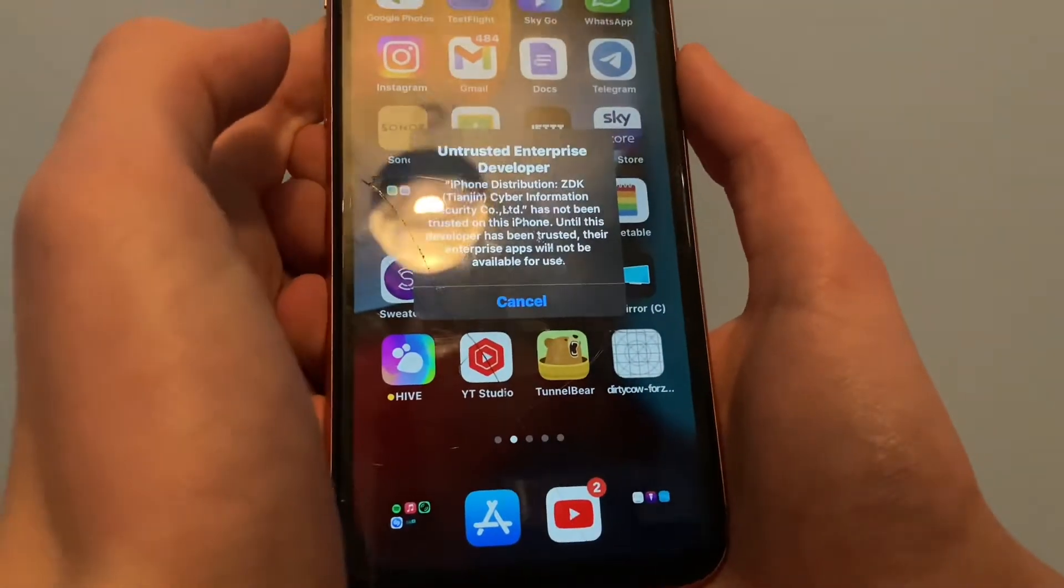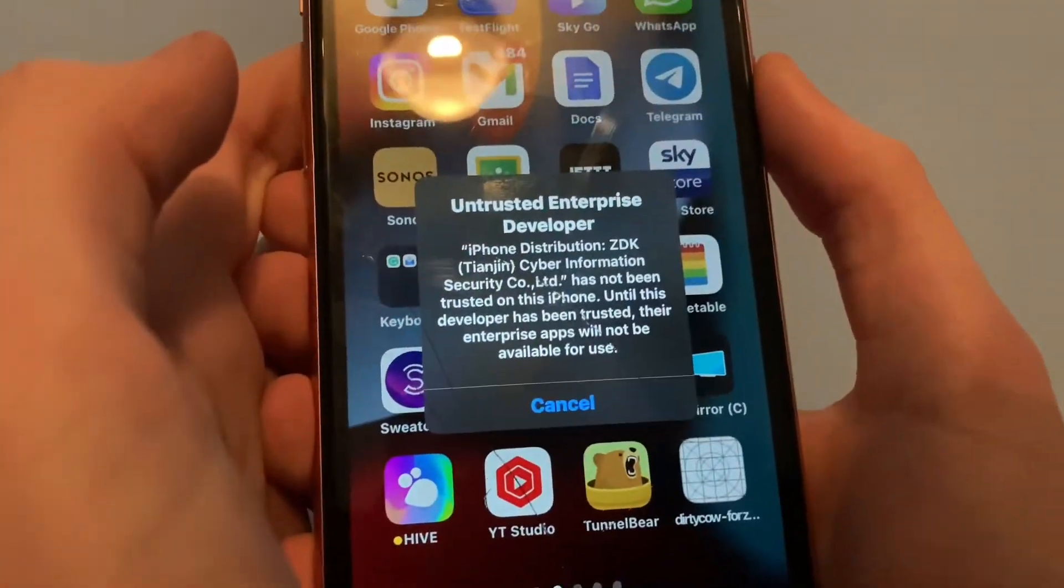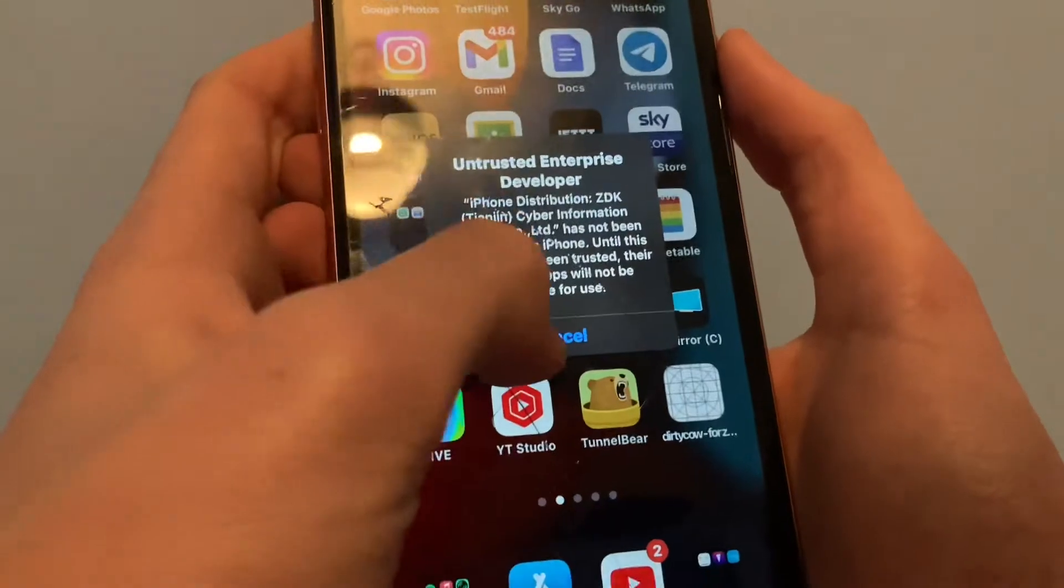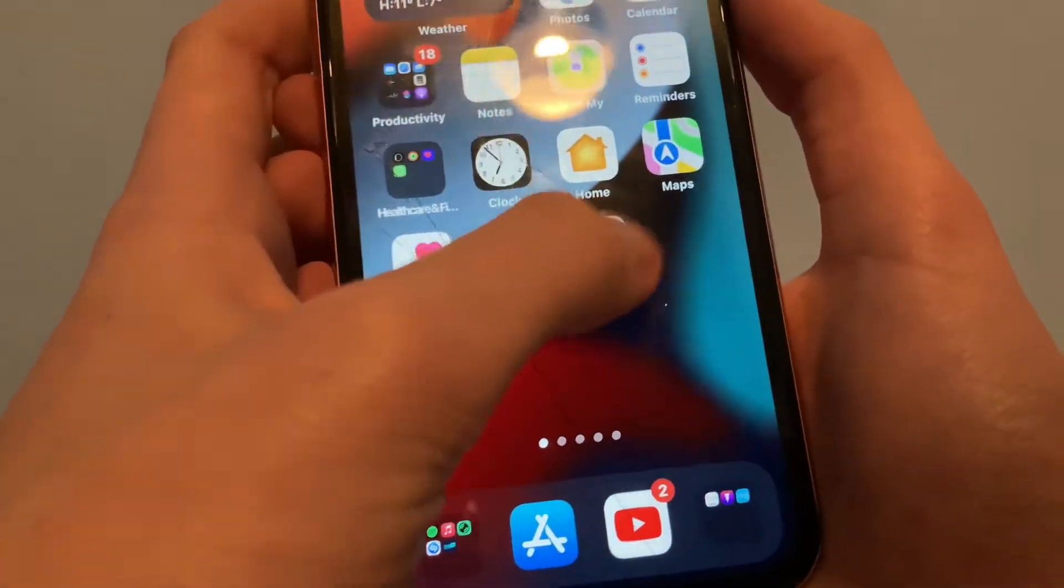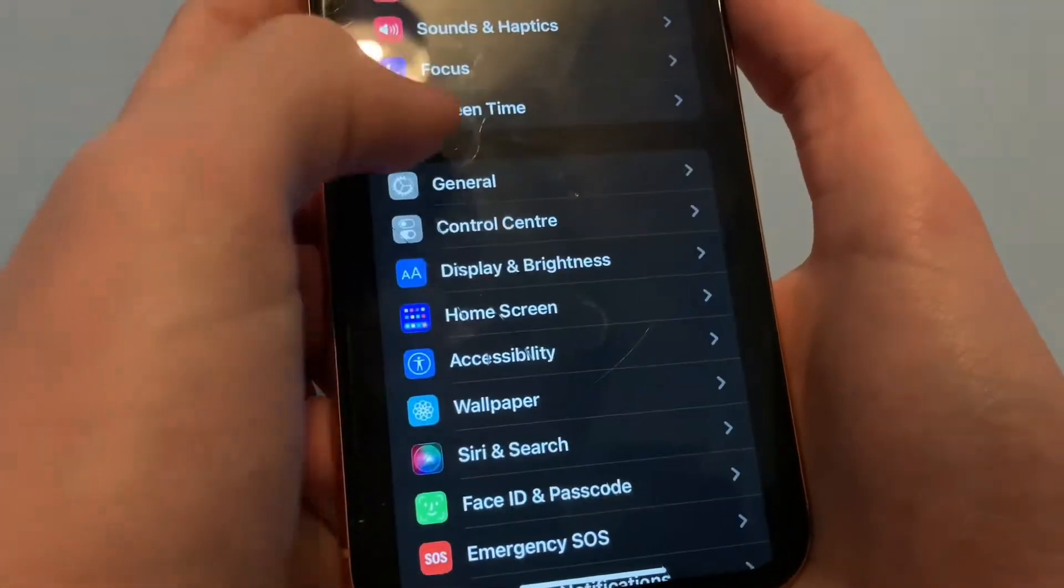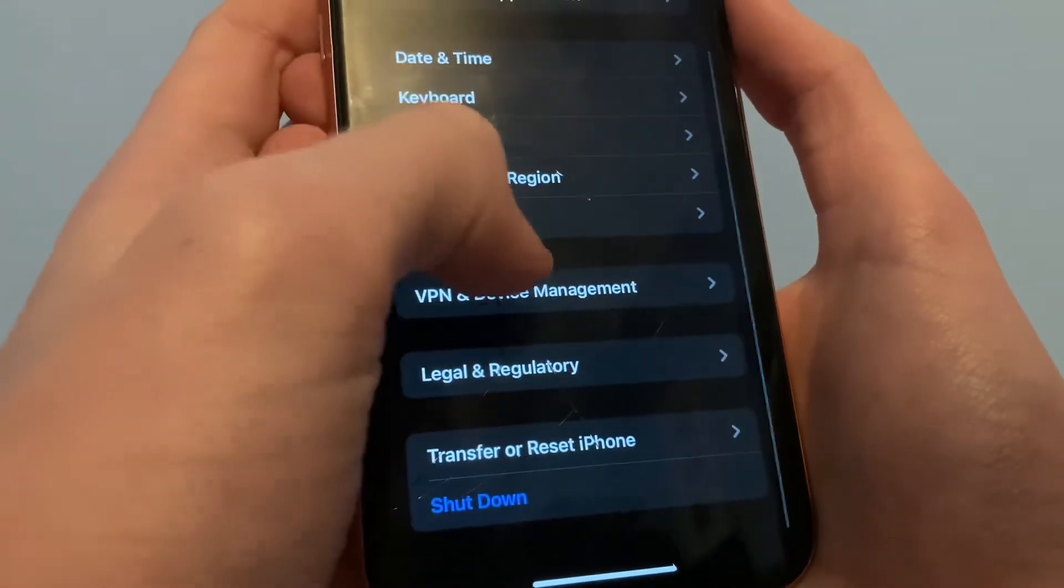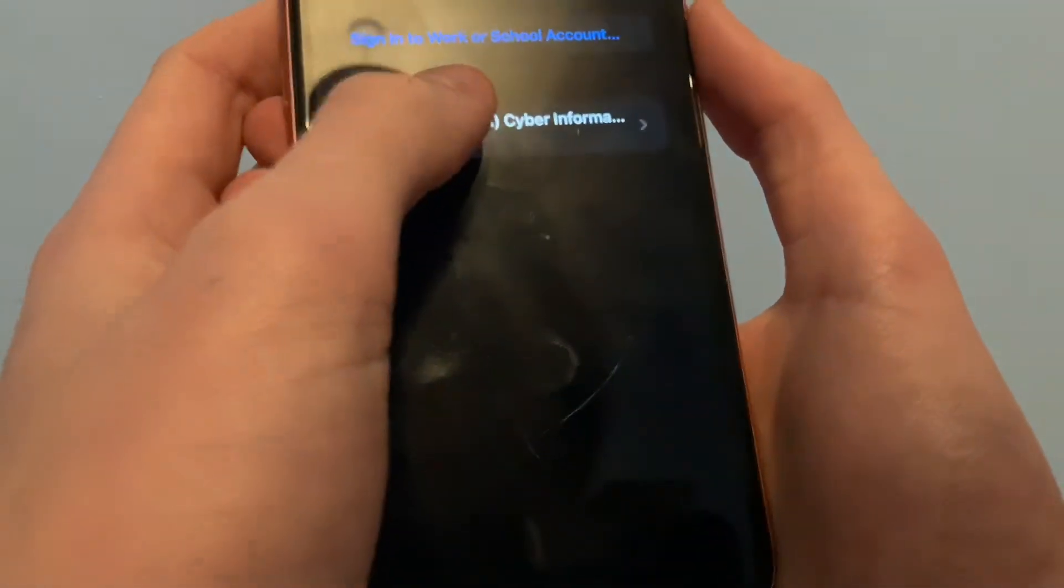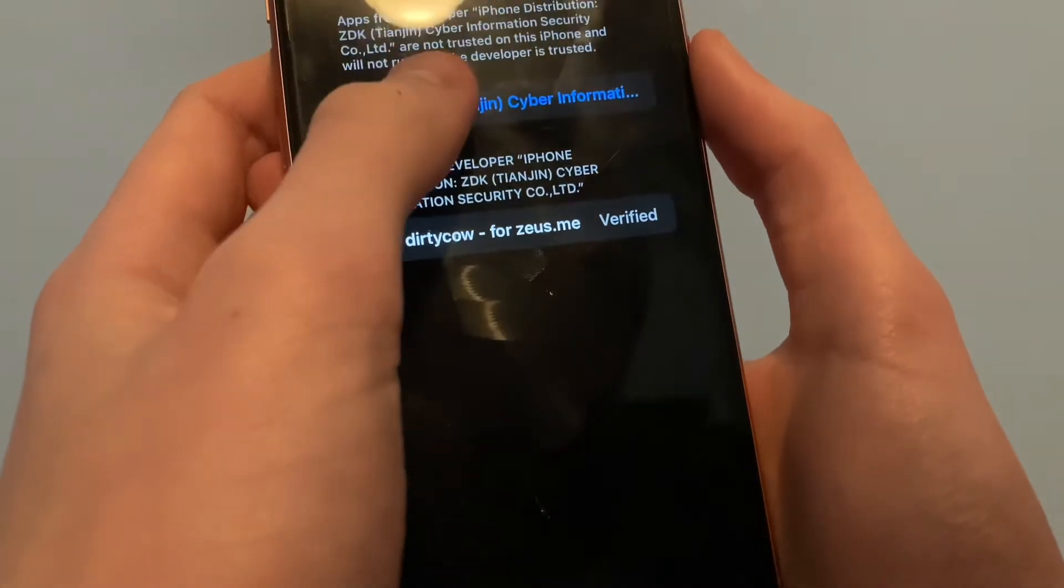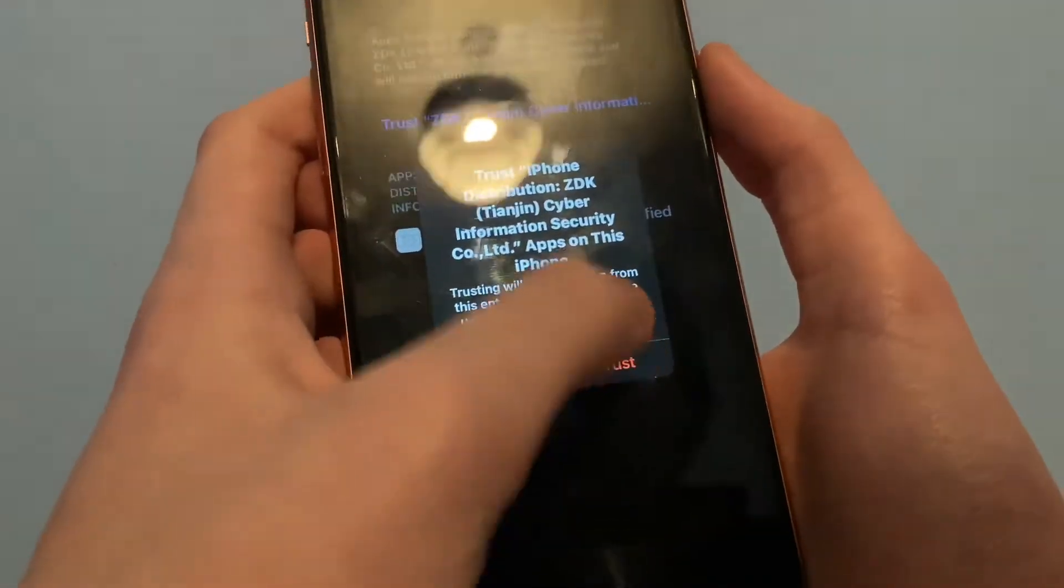If you're trying to open it on your phone, you'll get this untrusted enterprise developer error. So then you'll go to settings, general, scroll down to VPN and device management, enterprise developer, then trust, trust, and trust again.